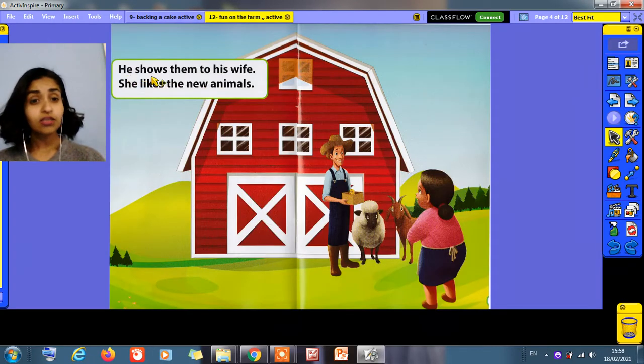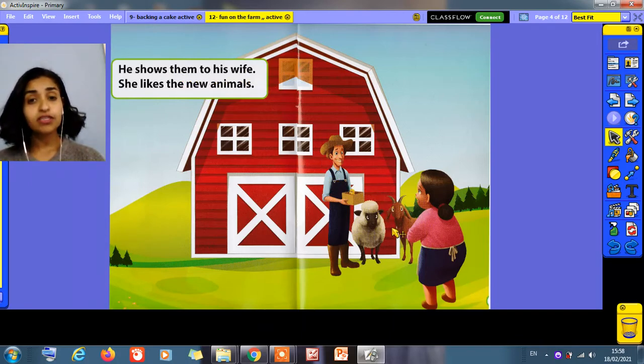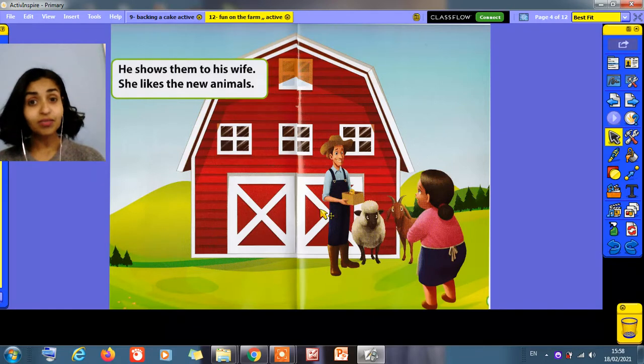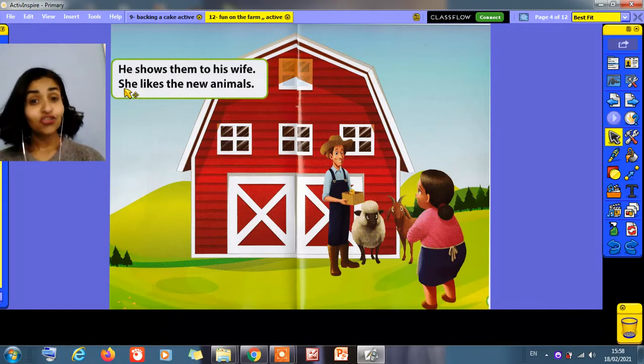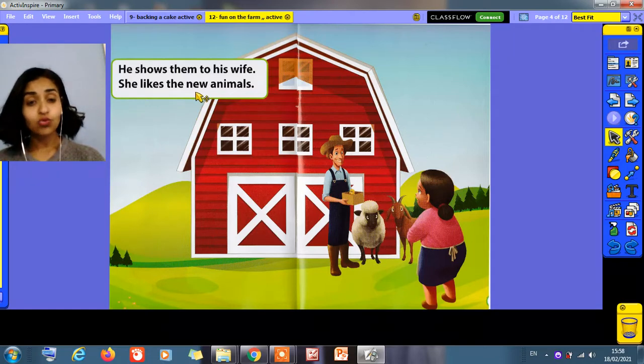He shows them to his wife. He came to his wife and he said, I got some animals. She likes the new animals.